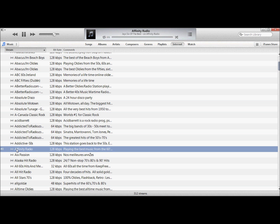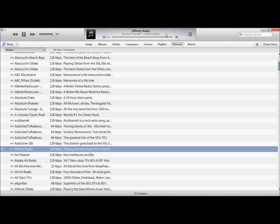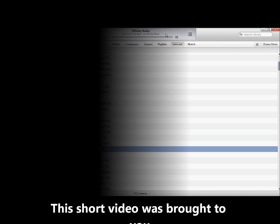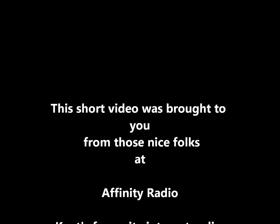And we're playing. That's all there is to it — you now have your Internet Radio back. The greatest hits are online. More music, more variety, a better mix. Affinity Radio.